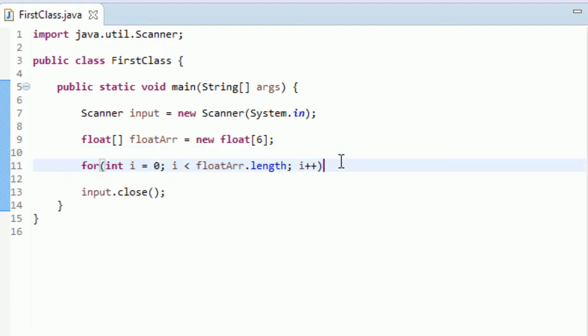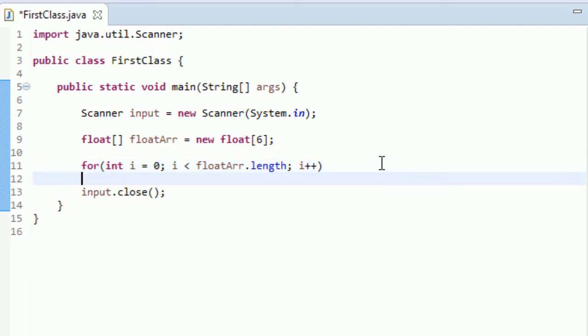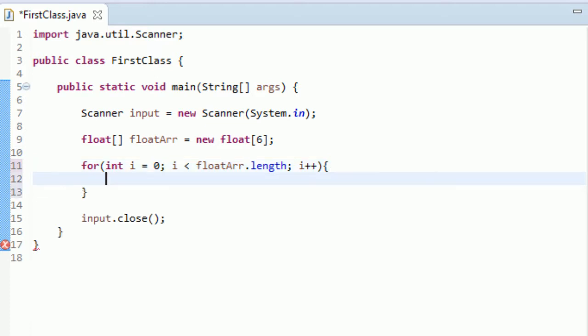And now, I didn't cover this last video, but you do not need a semicolon for this i plus plus. You just need it in between each three things kind of to divide them up. Okay. So now we're going to put in an opening brace, an opening curly brace. Hit enter and we have a closing curly brace.